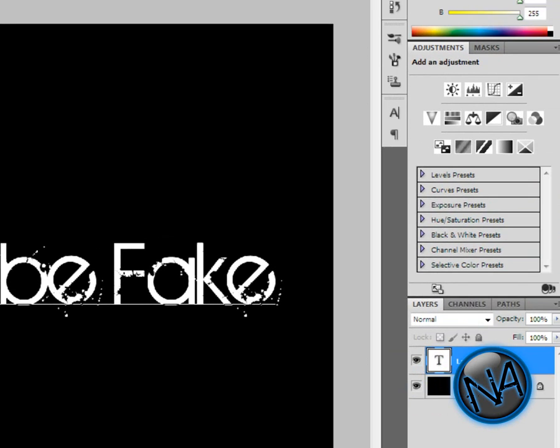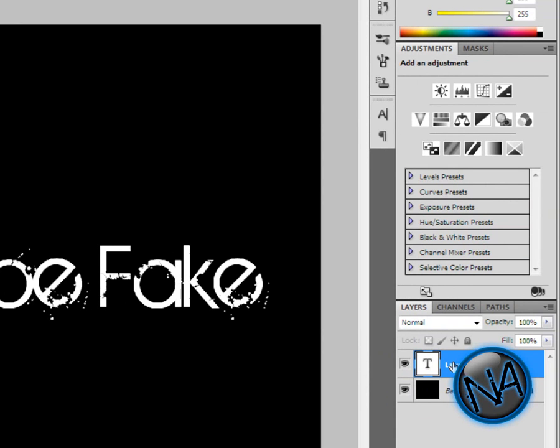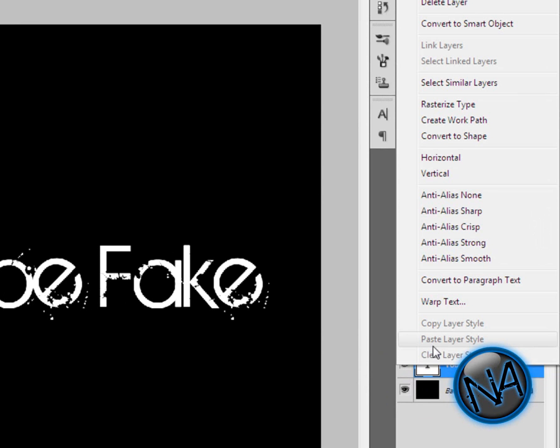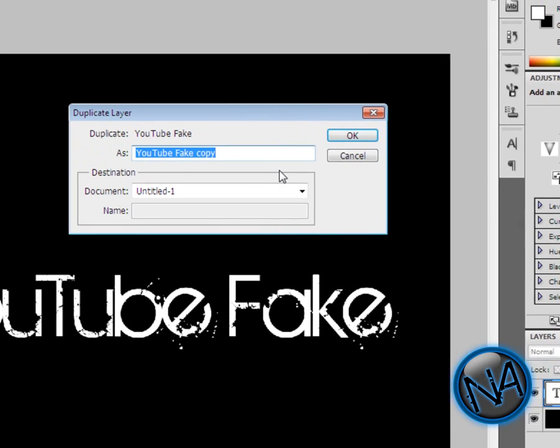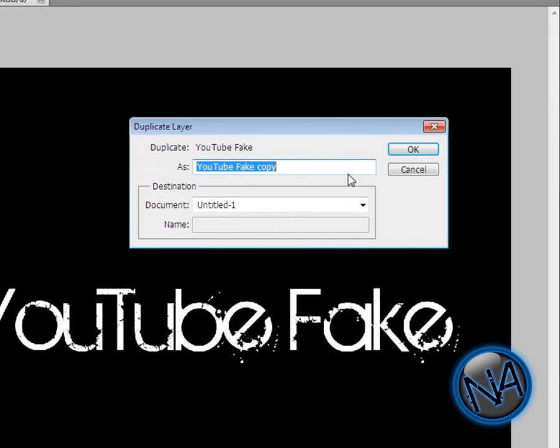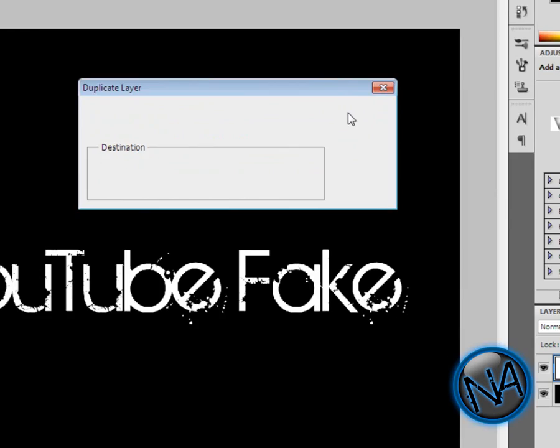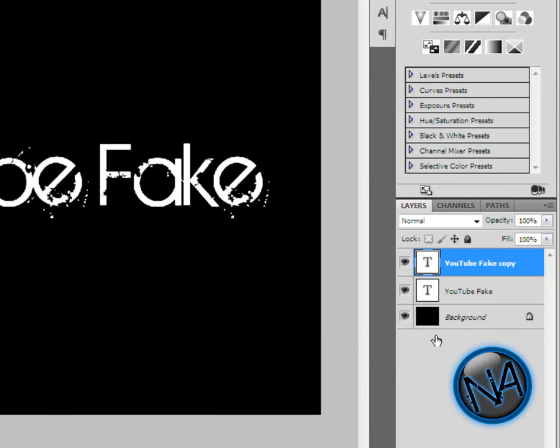Since you've done that, go to your layer thingy over here, right-click it, and click on Duplicate Layer. It's going to be named YouTube Fake Copy. Now go back to your original layer.